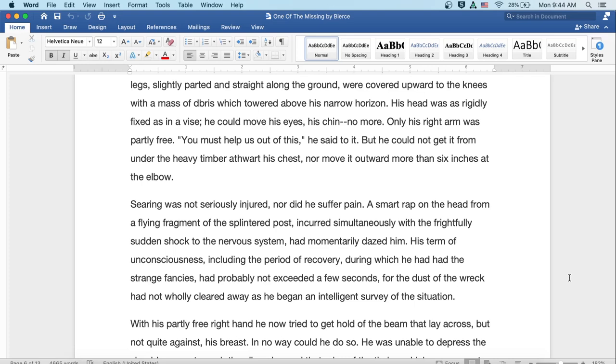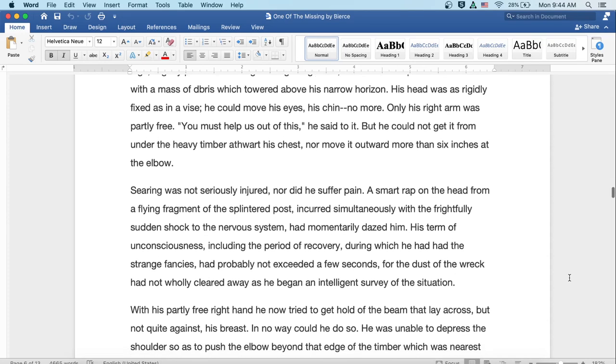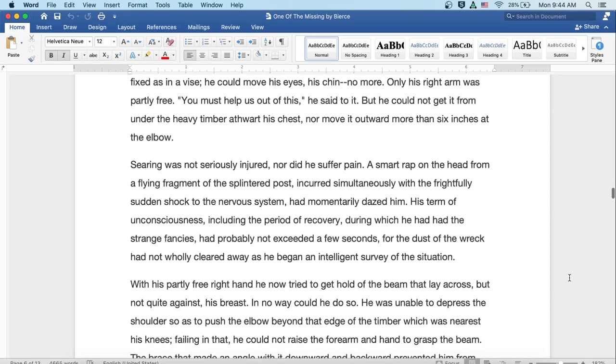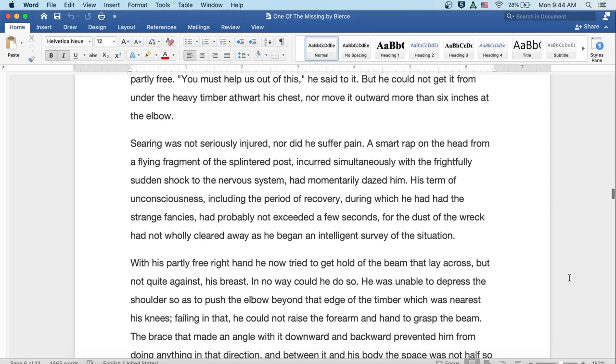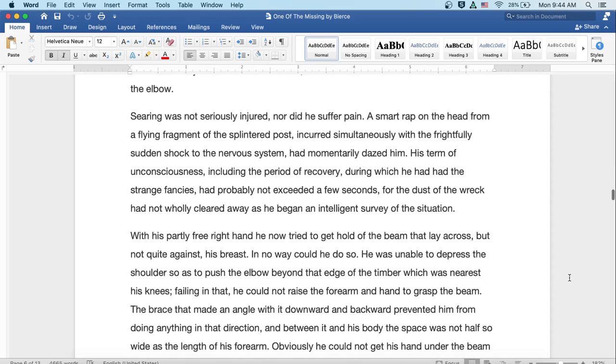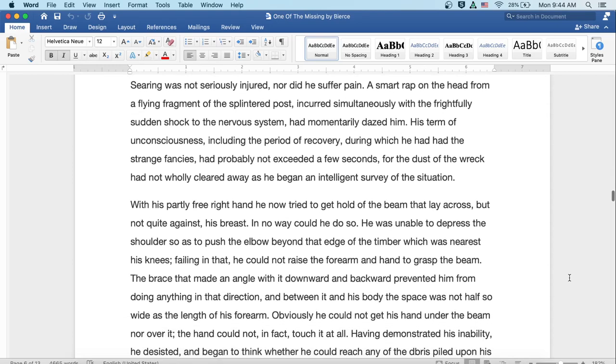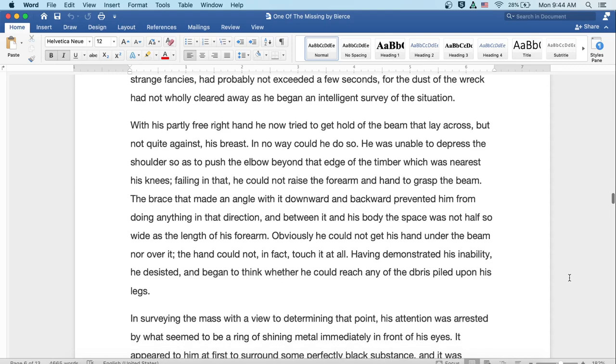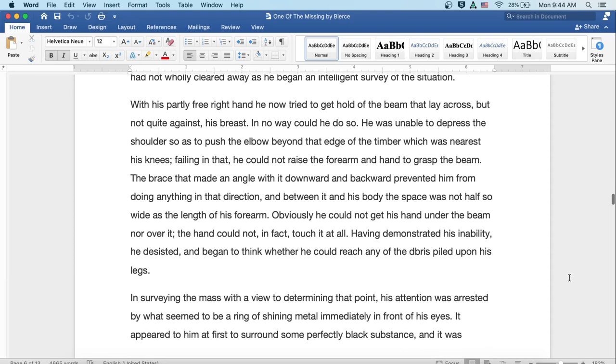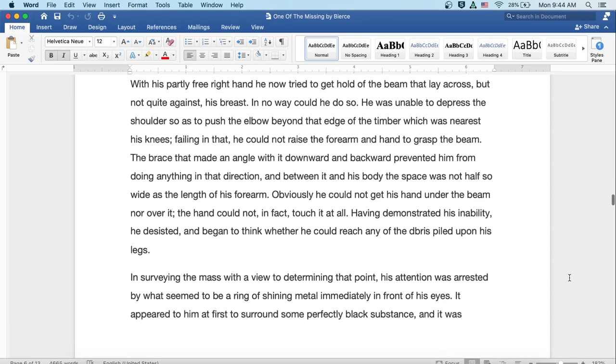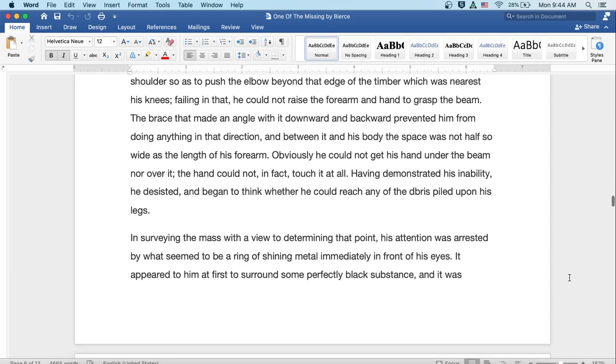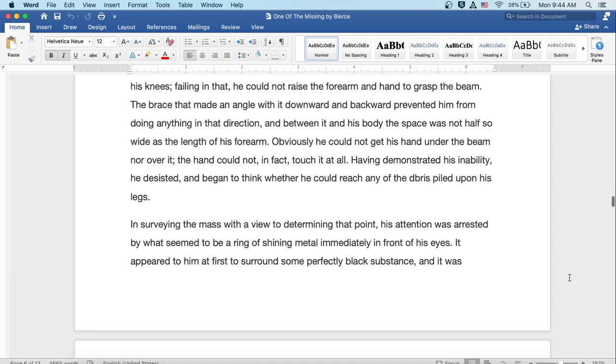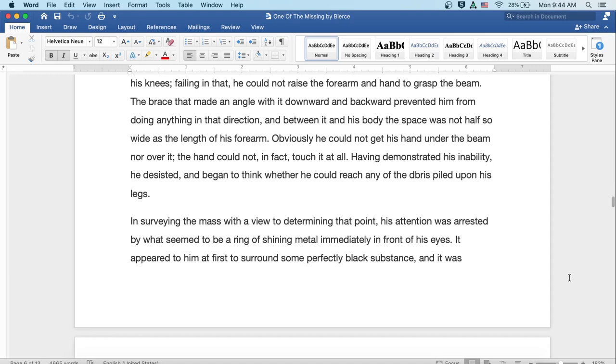With his partly free right hand, he now tried to get hold of the beam that lay across, but not quite against his breast. But in no way could he do so. He was unable to depress the shoulder so as to push the elbow beyond that edge of timber which was nearest his knees, and failing in that, he could not raise the forearm and hand to grasp the beam. The brace that made an angle with it downward and backward prevented him from doing anything in that direction, and between it and his body the space was not half so wide as the length of his forearm. Obviously, he could not get his hand under the beam, nor over it. The hand could not, in fact, touch it at all.